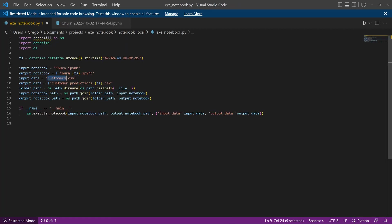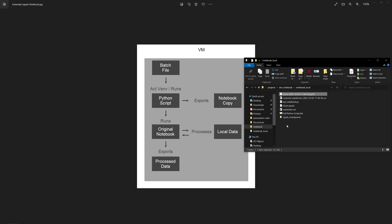And that's pretty much all there is to it for automating the run of a Jupyter notebook in this way. There's other ways to do it. So this is one way to do it. The next video I'm going to go through is how to productionize something like this. If there are any questions, feel free to leave them below. Thanks.